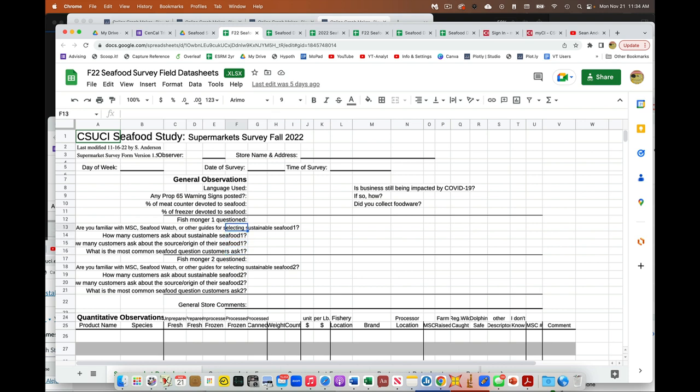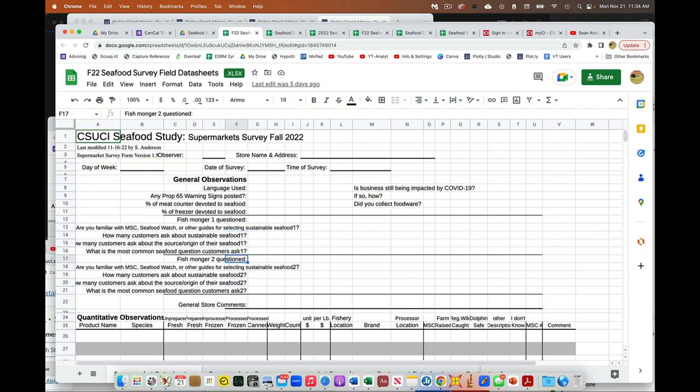If there's another person around and there's time, you can ask him or her as well. This is not student one, student two. This is employee one, employee two.